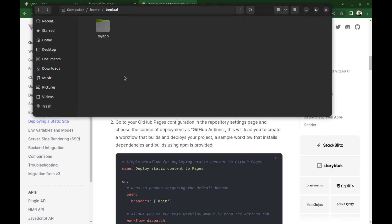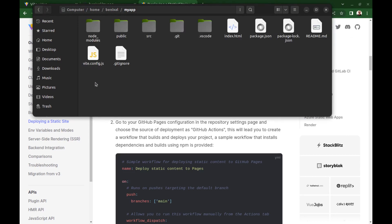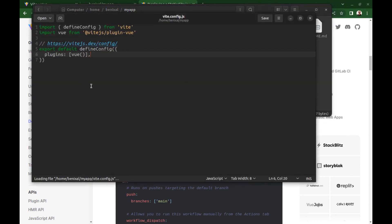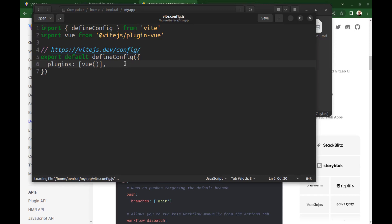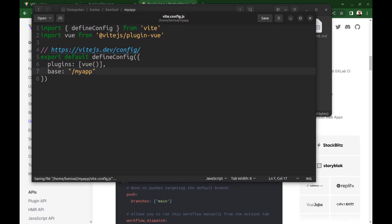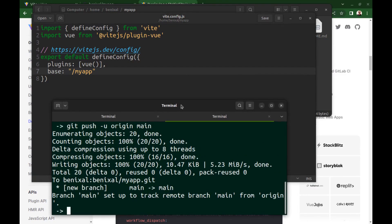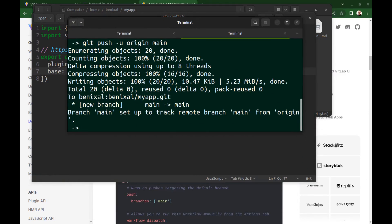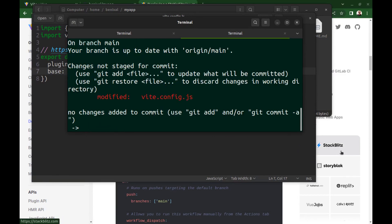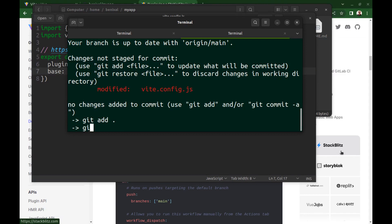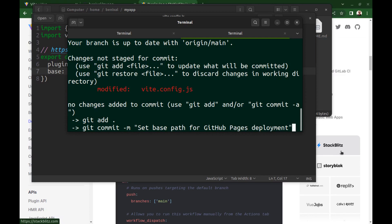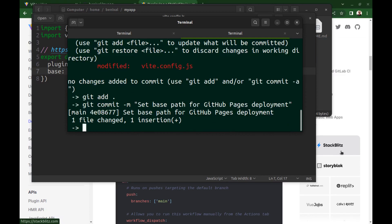Go to your project directory and open vite.config.js. And here, set the base to forward slash followed by the repository name. Save it. Add it, commit, and push it to GitHub.